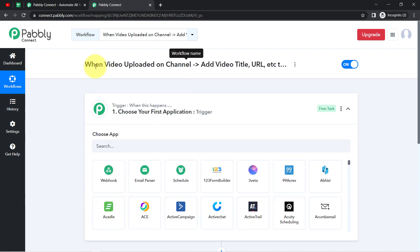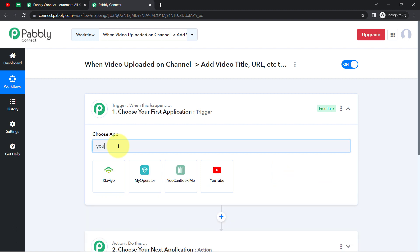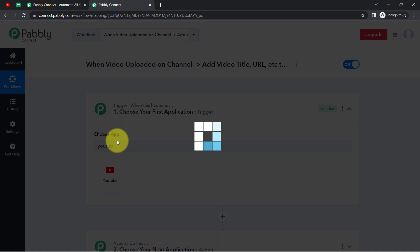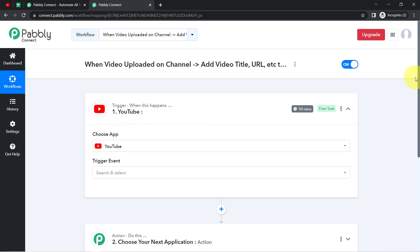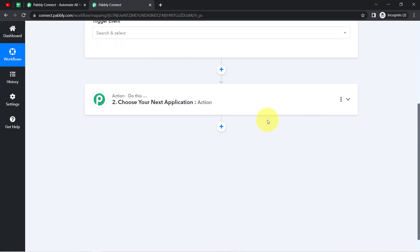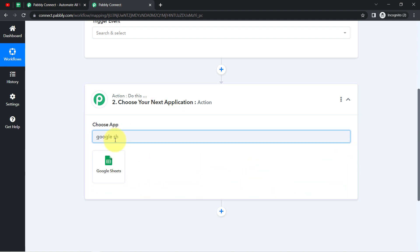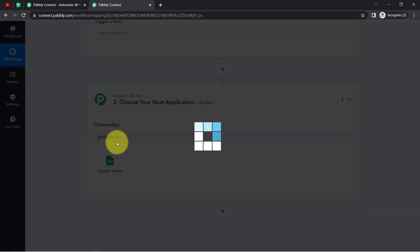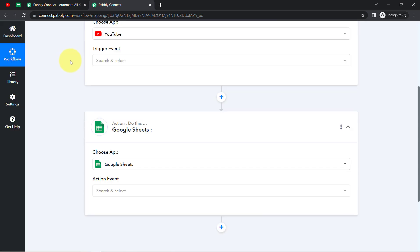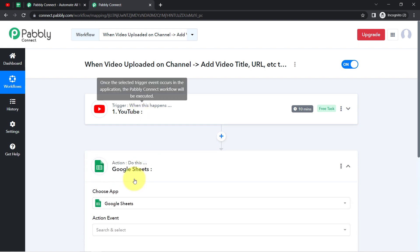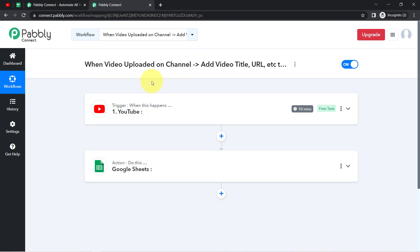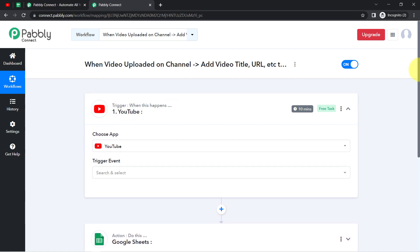According to our use case, I want that whenever any new video is added in YouTube, I will select YouTube in the Trigger. Then, automatically add the video details in Google Sheets — so I will select Google Sheets in the Action. I have now selected both applications in the Trigger and Action window.